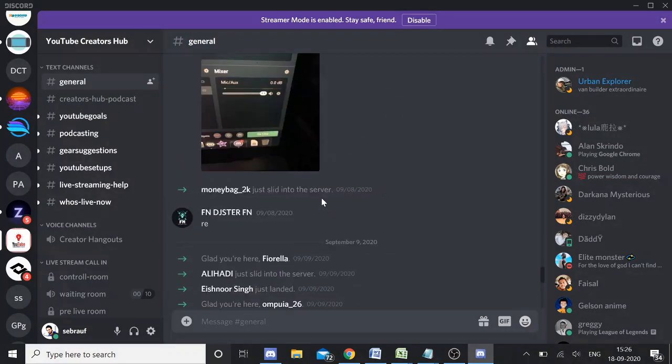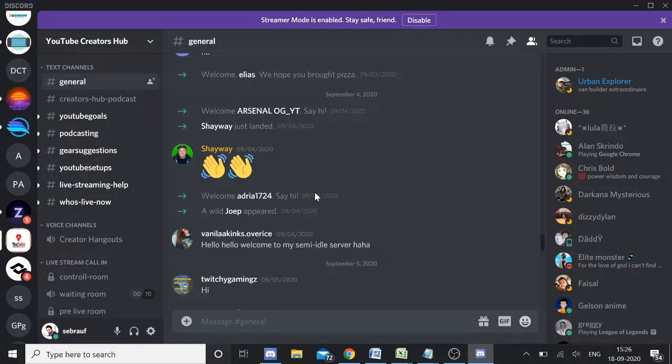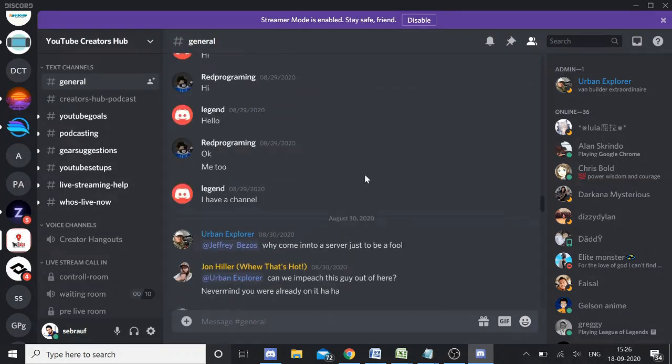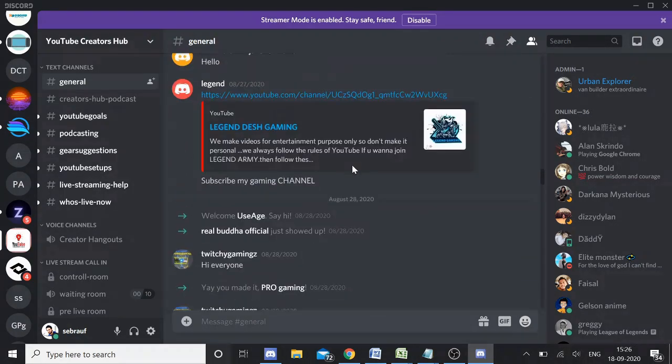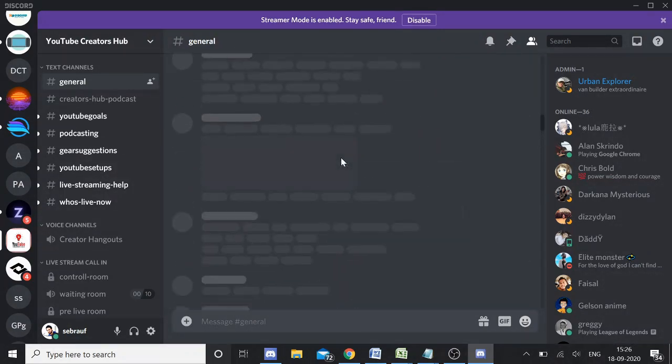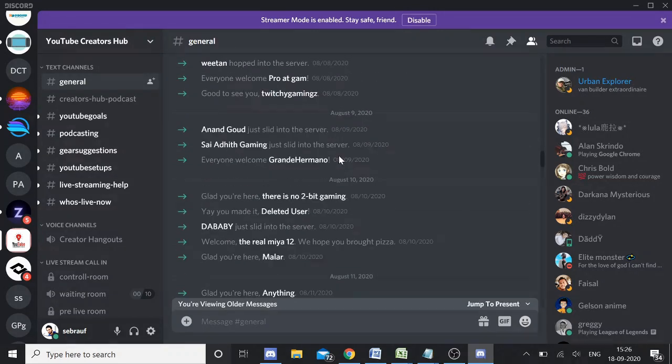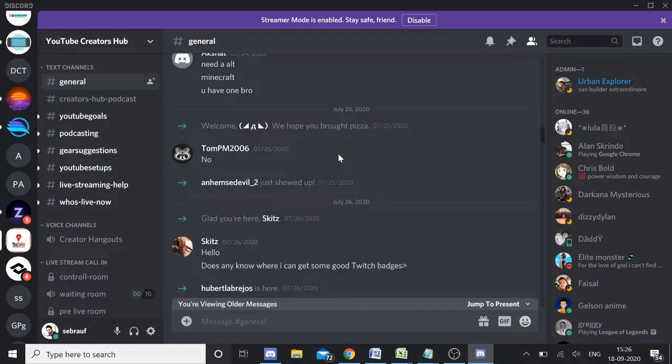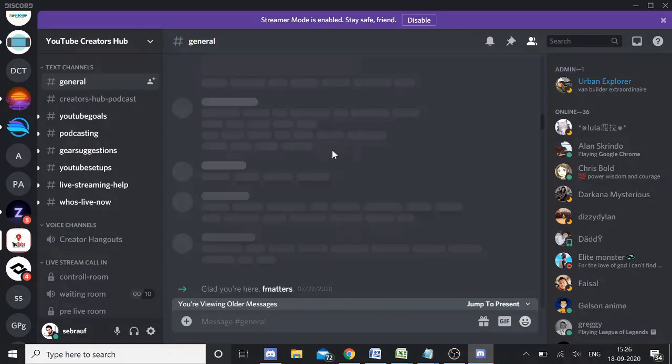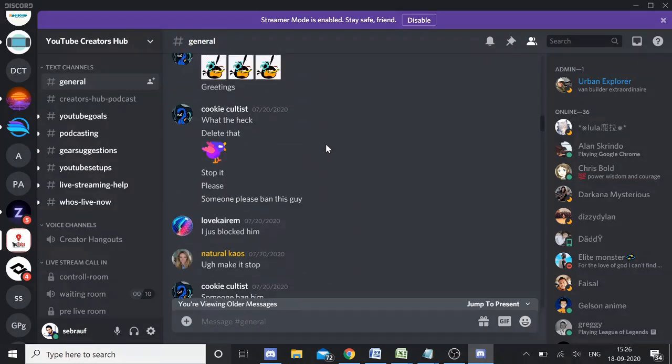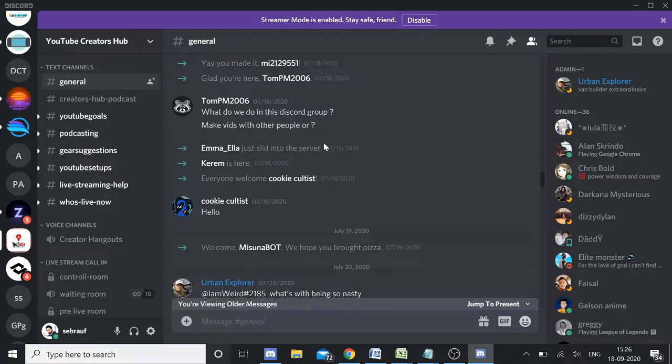But I need to keep on scrolling up. Can you see that? I'm scrolling up and it may take a day or I'm not sure how much time it would take to see the old messages.